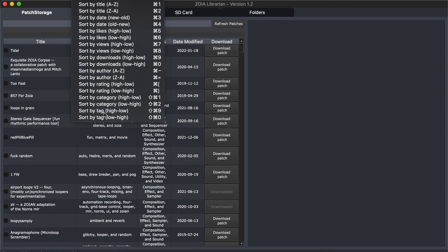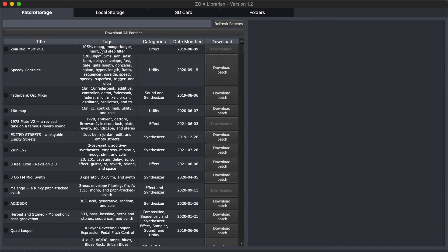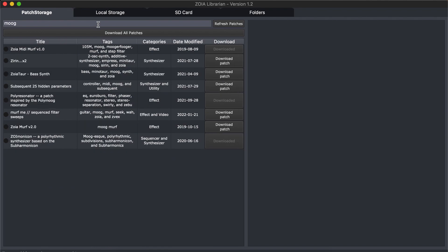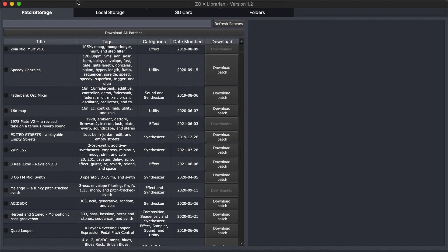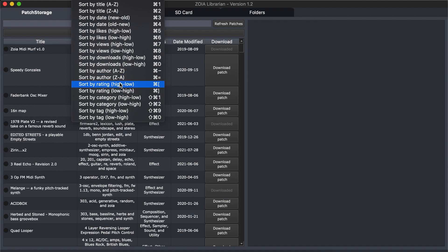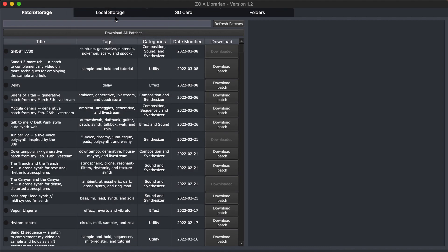You can also sort by tag — this works the same way. There are a bunch of tags; it will take the first one as the main index. But if you search on Moog, then you can get all the Moog-esque patches that way. This is a handy feature to help organize your downloads as well as your local storage and folder view. The sorting now works on every single tab except for the SD cart because it's a different file system.